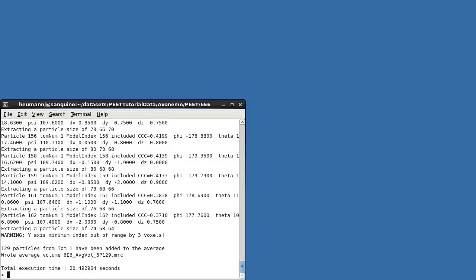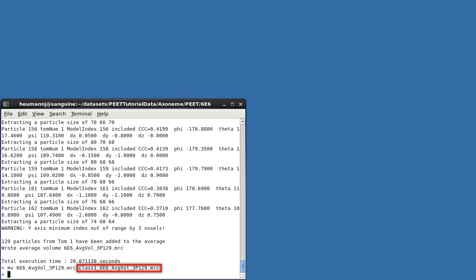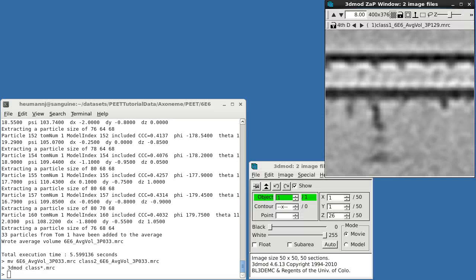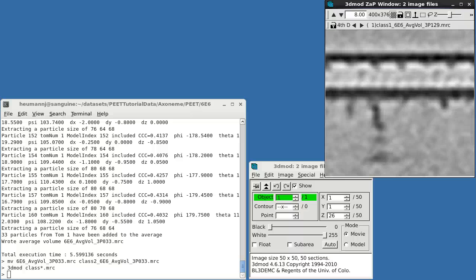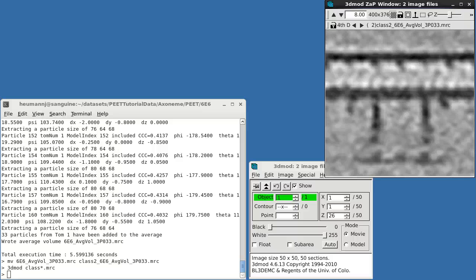When the average is complete, I'll rename it, adding a prefix of Class 1 to remind myself where it came from. I'll repeat these operations off-screen for Class 2, and then we can take a look at the resulting class averages in 3DMOD. You can see that Class 1, with 129 particles, is missing both radial spokes 2 and 3. Class 2 is much smaller, with just 33 particles, but contains both radial spokes 1 and 2, while radial spoke 3 is still missing. So axonemes within the mutant 6E6 strain are themselves heterogeneous, with radial spoke 2 missing in most, but not all cases.